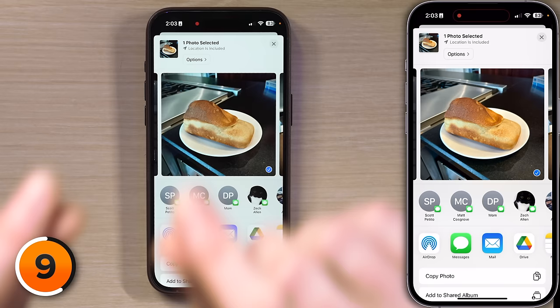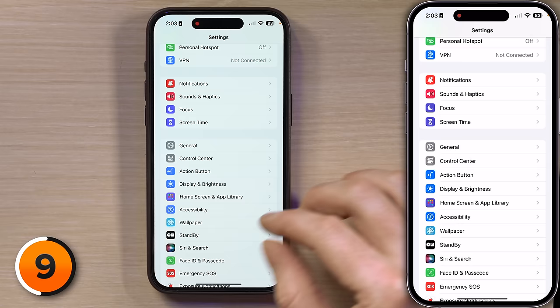Not anymore. Go to Settings on your phone, swipe up from the bottom of the screen, then scroll down to Siri and Search, and tap on that.